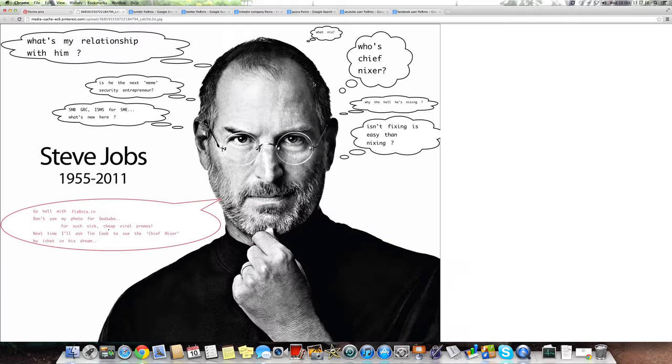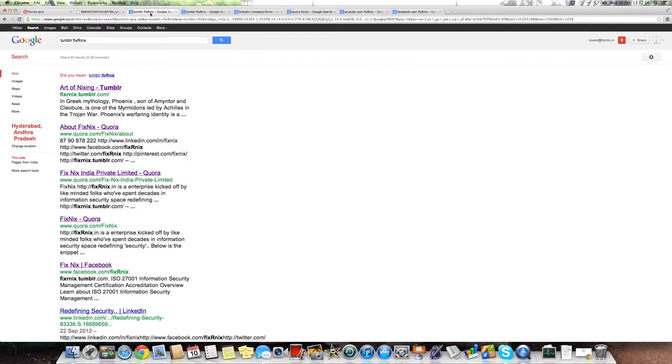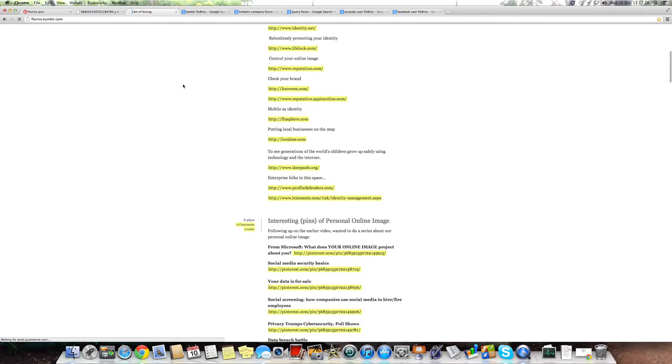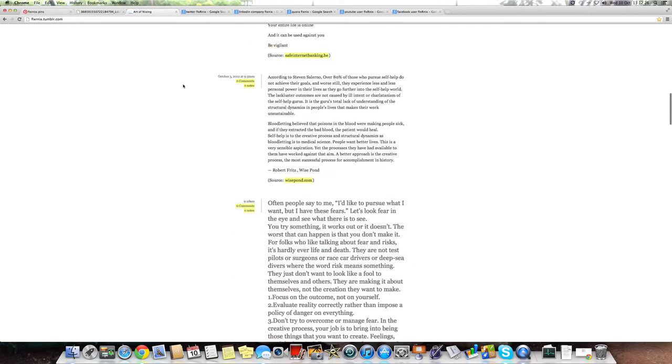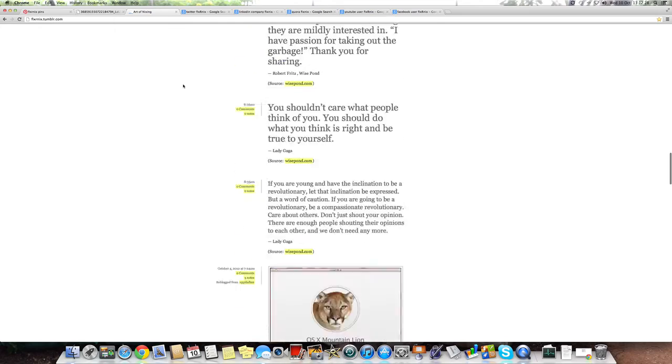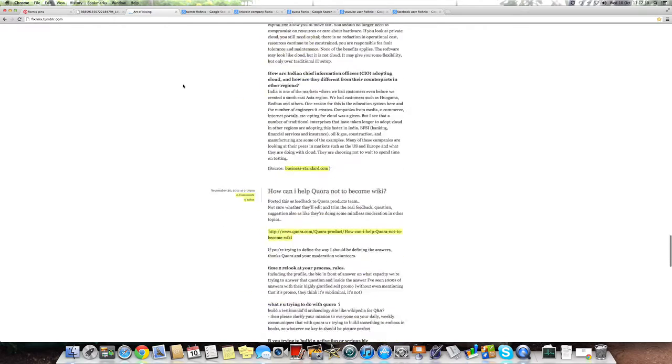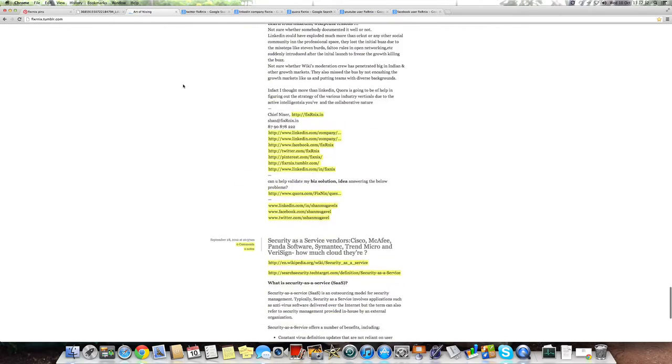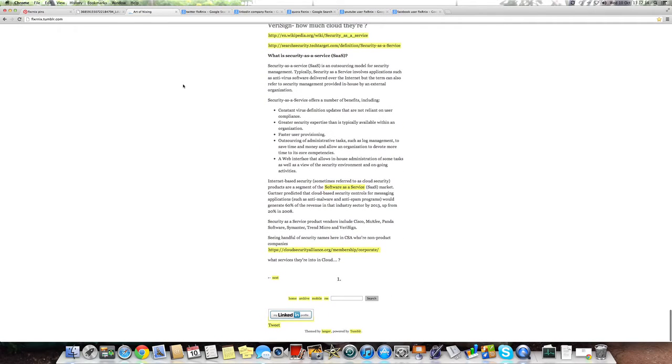In here, check it out in Tumblr. Let's key in Tumblr fix-next. You can find our thoughts there, thoughts about privacy, personal online image, codes, entrepreneurship, cloud security, whatnot.